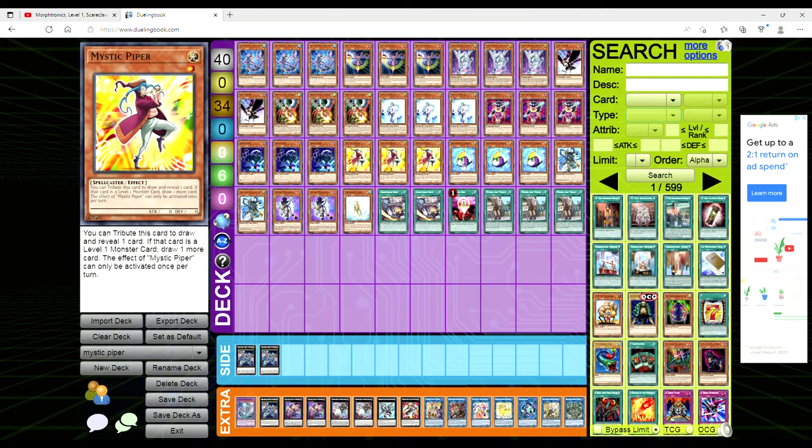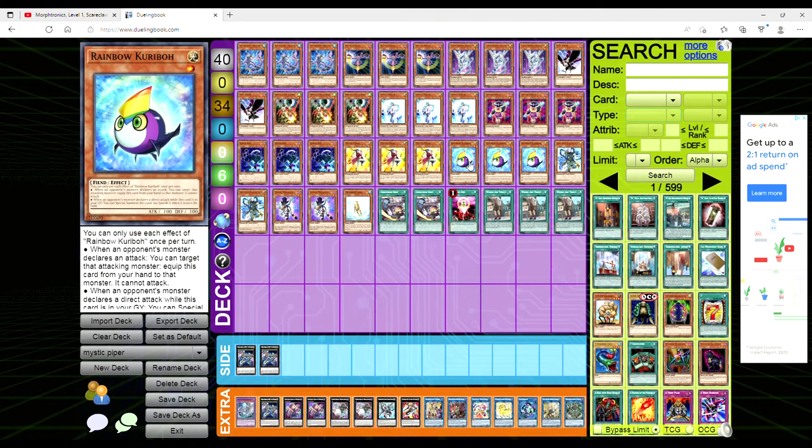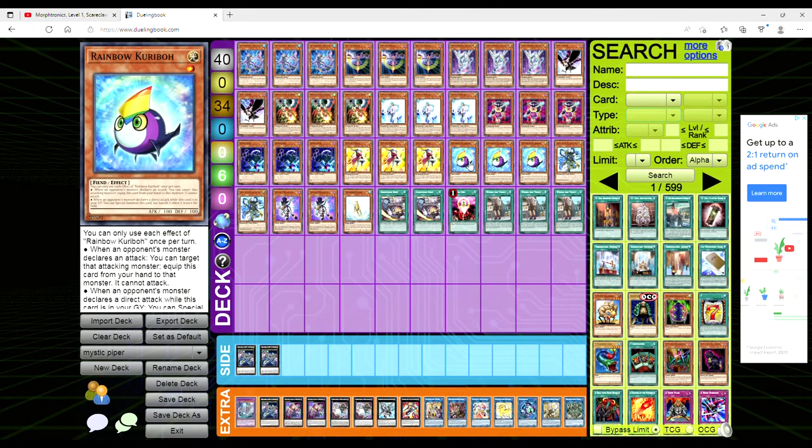We're playing three copies of Rainbow Kuriboh. This is another attack negator. When an opponent's monster declares an attack you can target that attacking monster and equip this card from your hand to that monster, it can't attack. When the opponent declares a direct attack while Rainbow Kuriboh is in the grave you could special summon it but banish it when it leaves the field, so it's just a chump blocker.